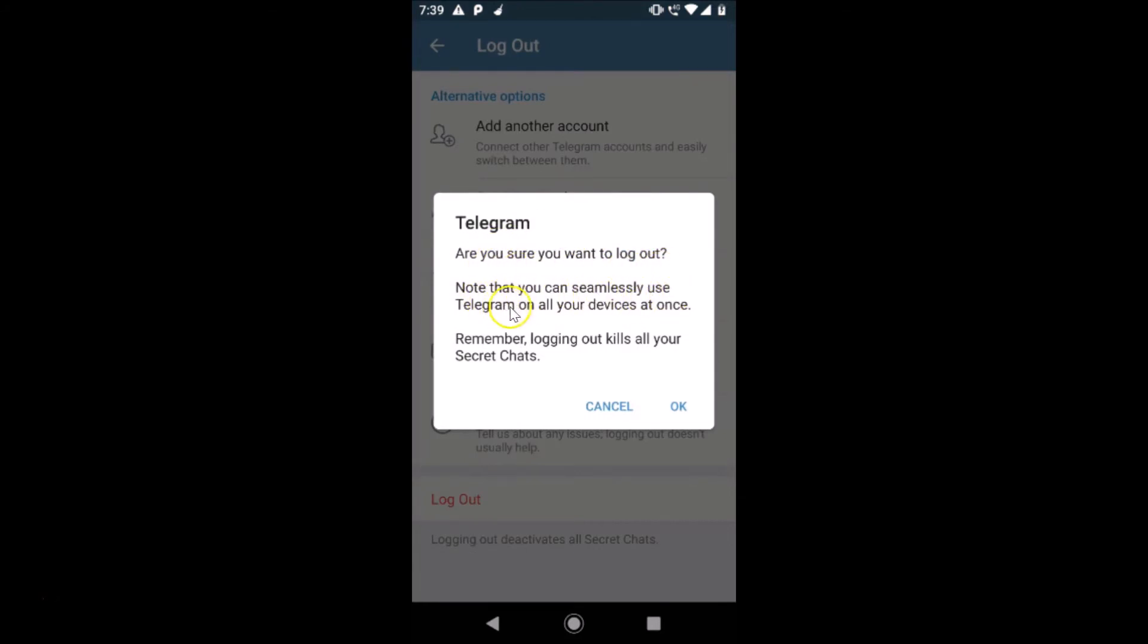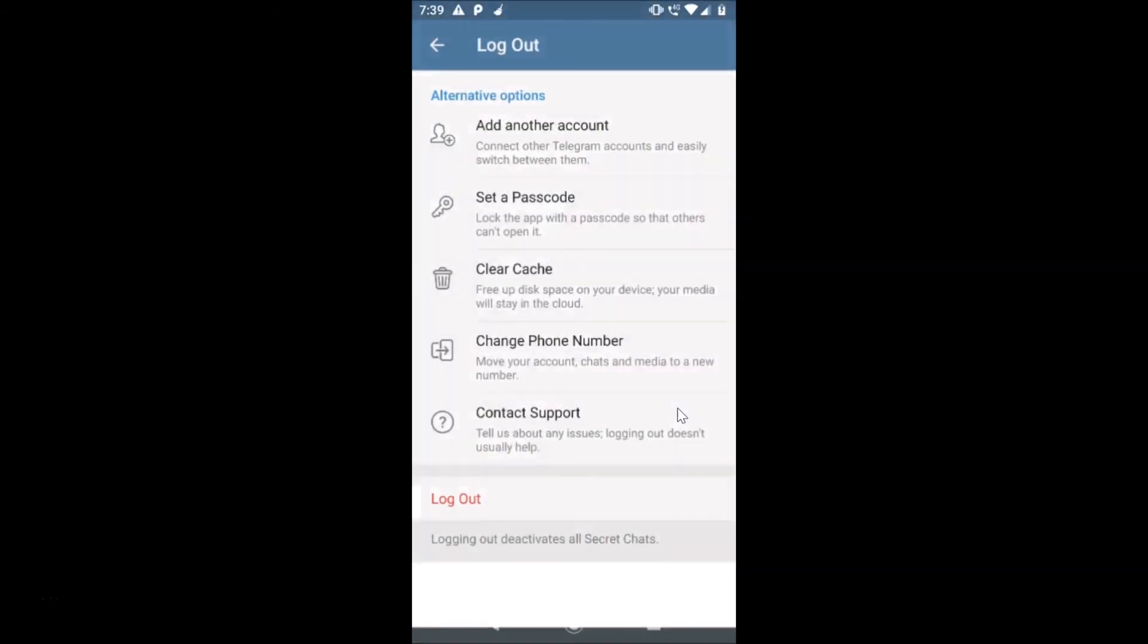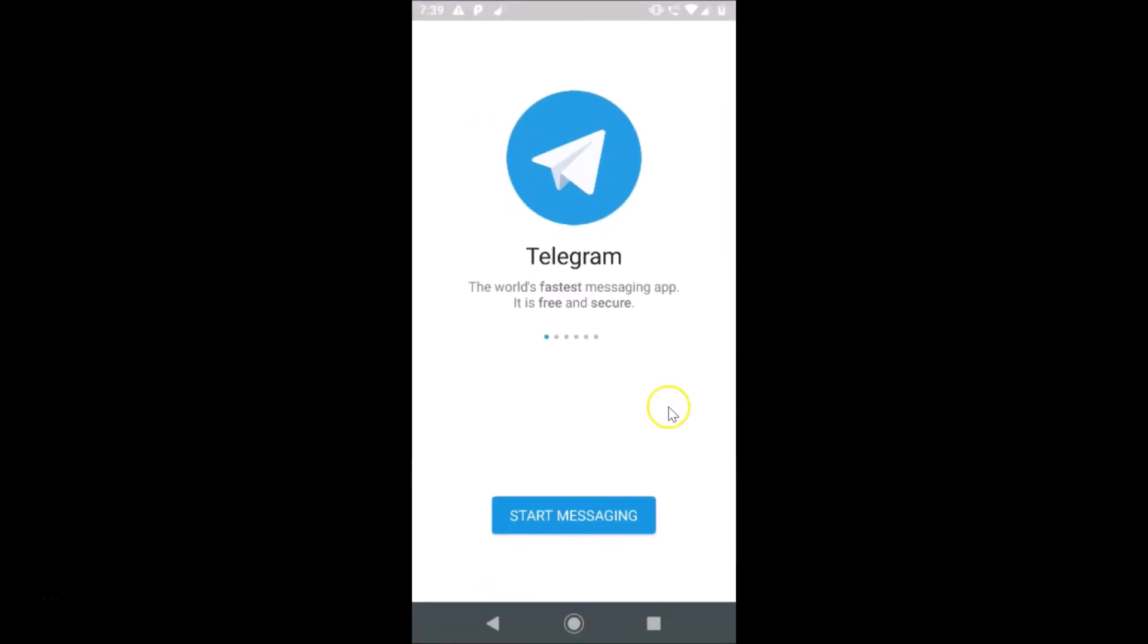Remember, logging out kills all your secret chats. Just tap on 'Okay' if you agree. So I am tapping on 'Okay' and we are now logged out.